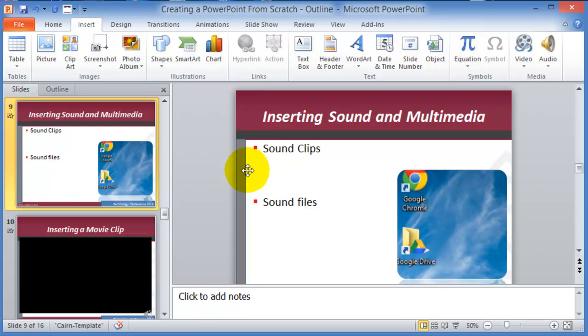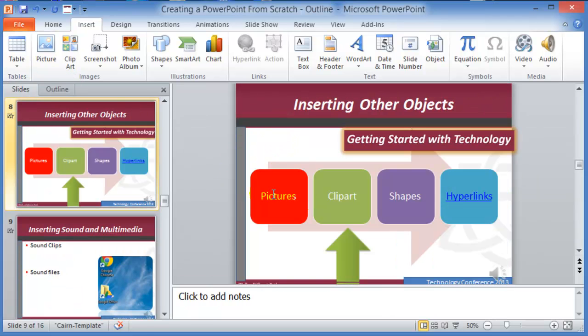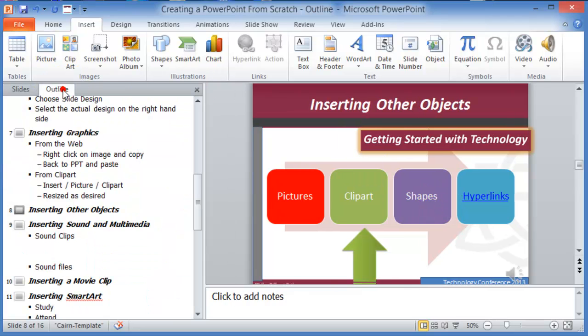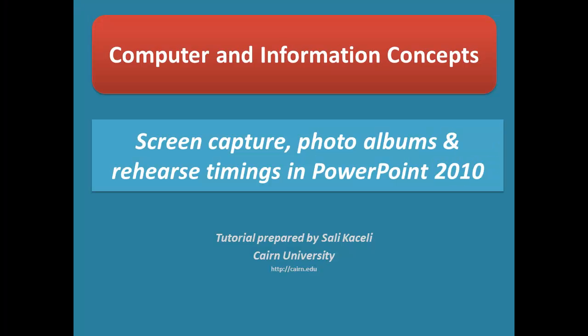You're not thinking about the content, and the content of your PowerPoint is the most important thing.